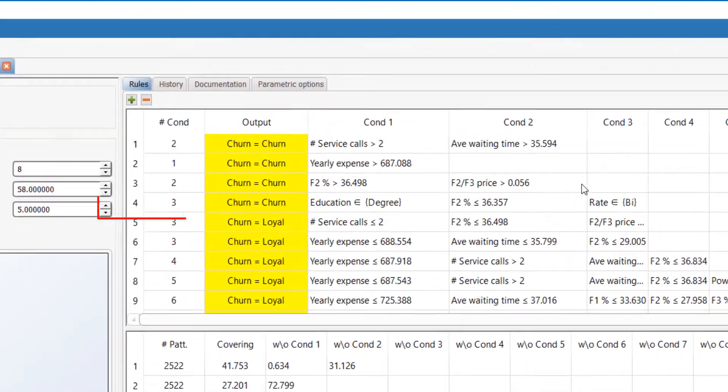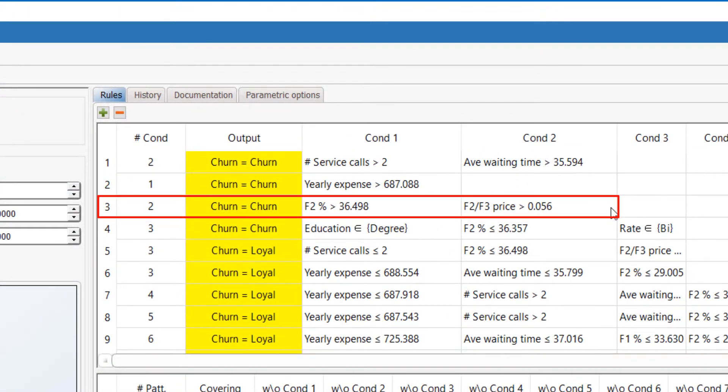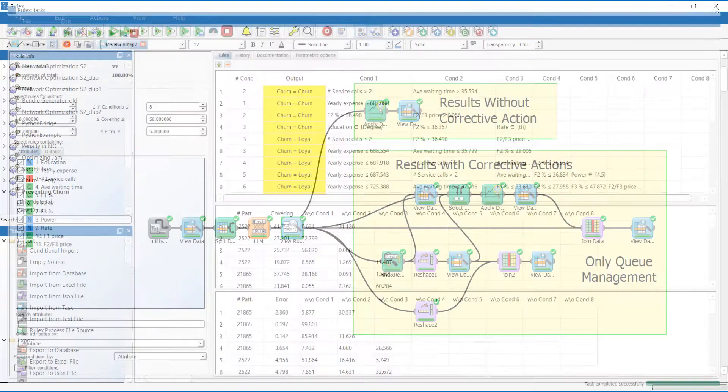For example, Rule 3 states that customers will churn if they use a high percentage of energy during the lower peak F2 time slot but pay a high rate for this period.